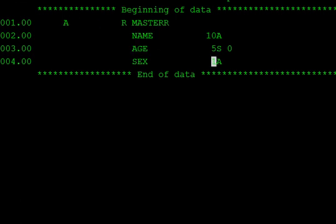So in our reference field file, the name field is 20 characters and sex is one character, inherited from the referenced master file.